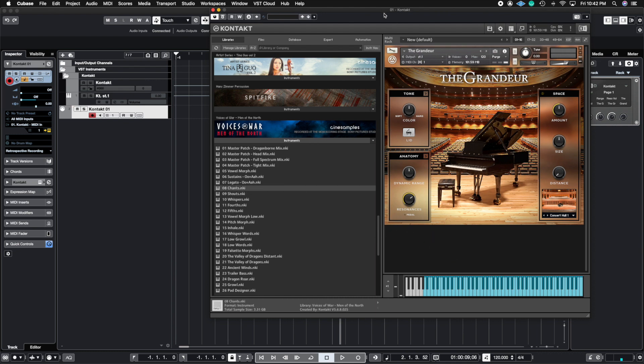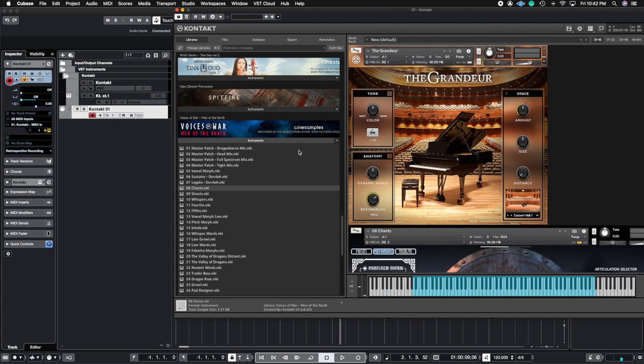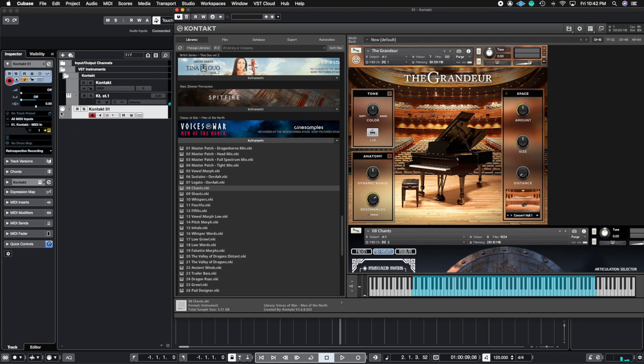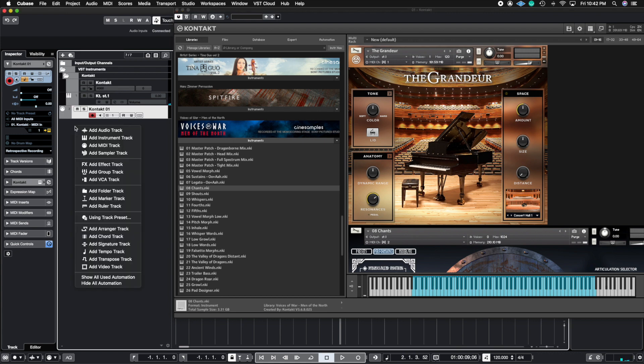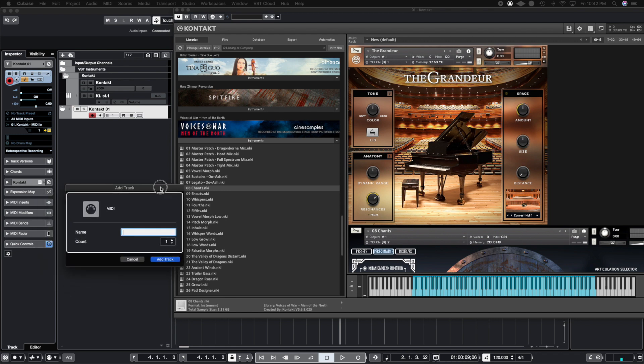And you're going to see that Contact automatically makes this MIDI channel two. So let's go ahead and try it out. It doesn't work. There's nothing there because we have to make sure we add another MIDI track. So let's go ahead and add MIDI track. You're going to see this prompt come up.